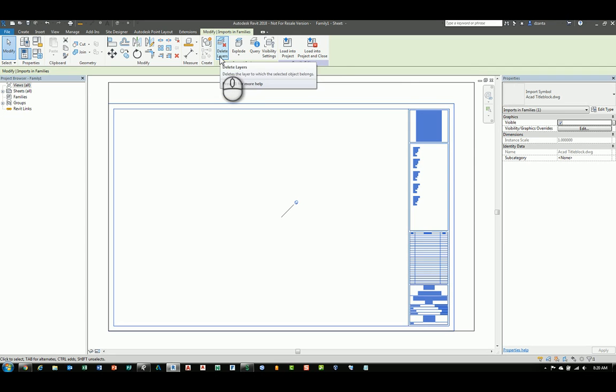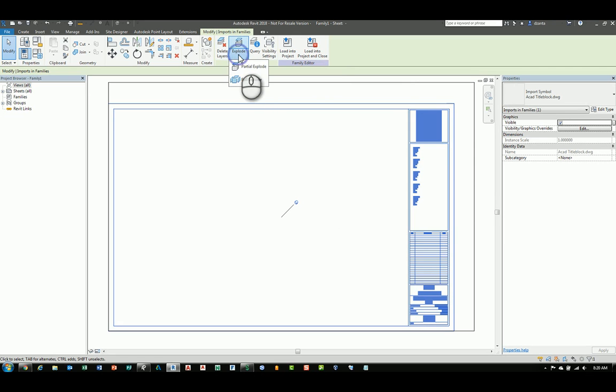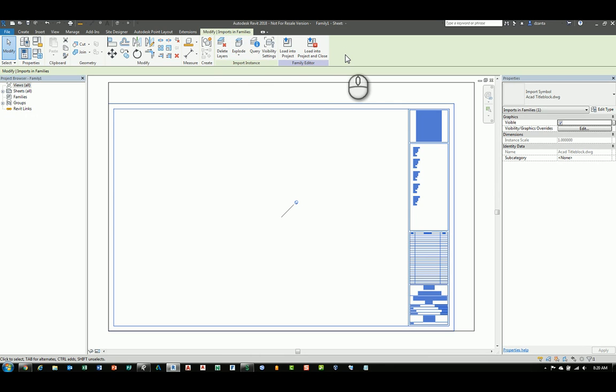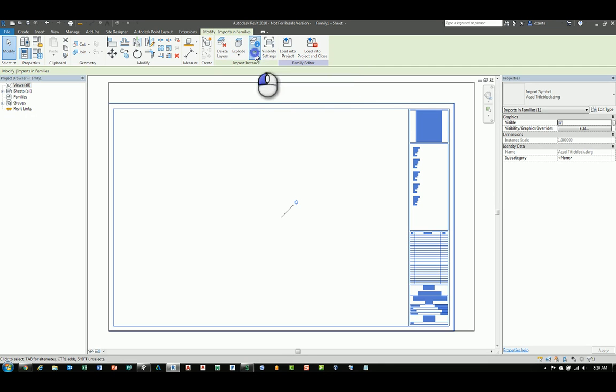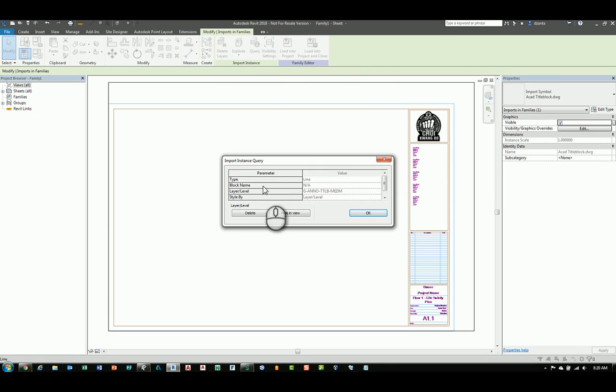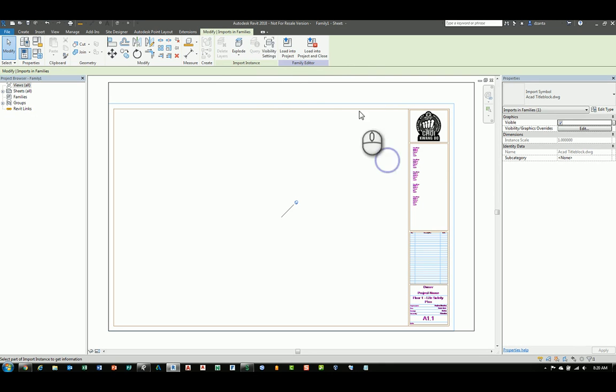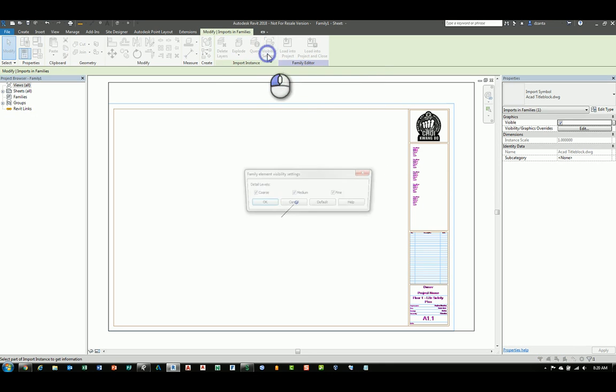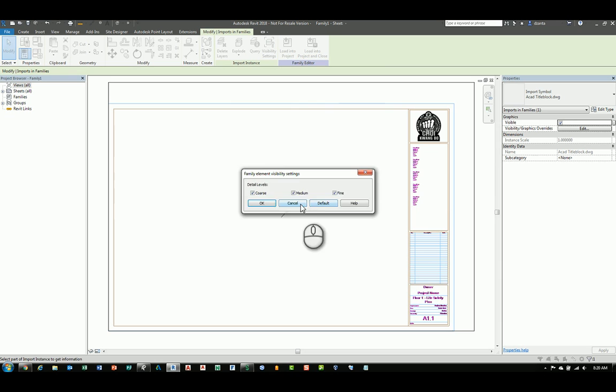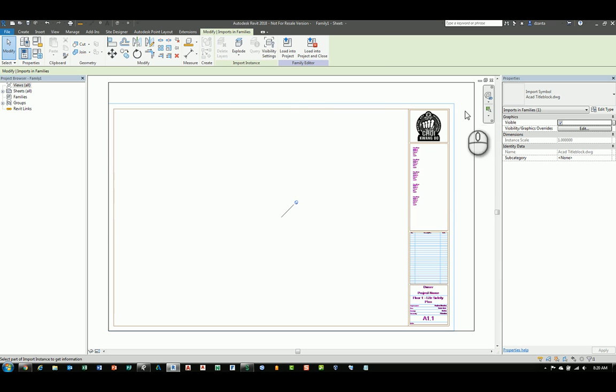We do have the ability to delete layers and explode, either the first layer of data or full explode, or everything. I recommend you do not explode the CAD file, because it ends up making the Revit file heavy and a little wonky, if you will. You do have the ability to click query, and you can select any entity, and it will tell you what that data is. We also have the ability to click visibility settings, and adjust to show it whether in coarse, medium, or fine level of detail.